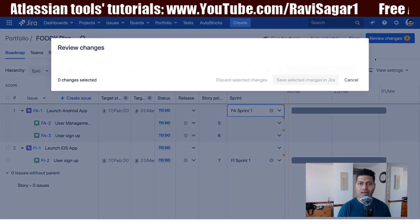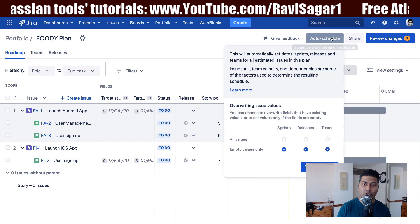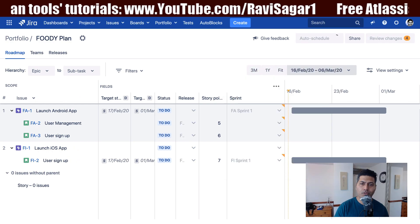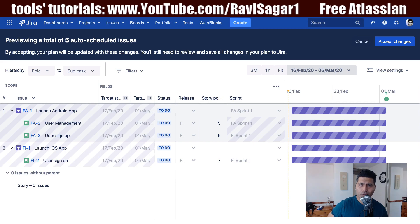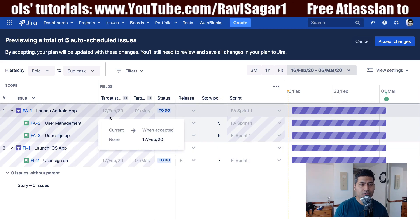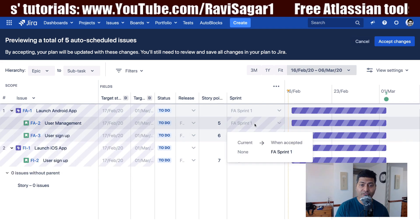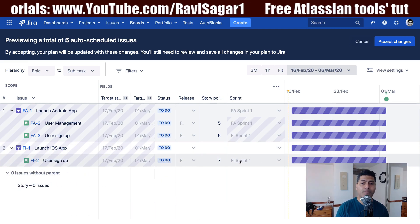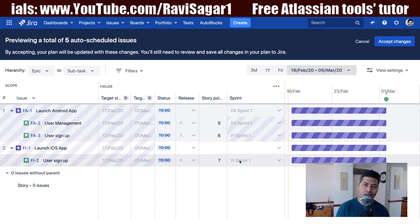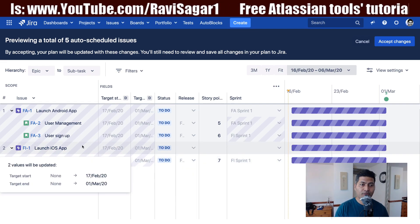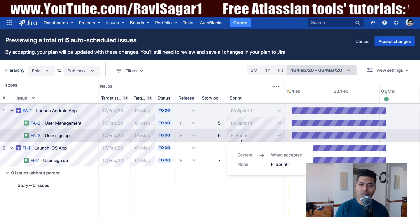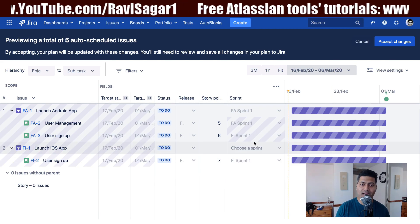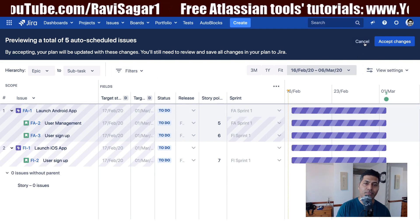Let us click on the auto schedule button again and click on the 'Preview' button to quickly see how it is planned. I can see that my user management is assigned to Sprint 1, which is my Android sprint. My user signup for iOS is assigned to the sprint which is part of my iOS project board. But my user signup feature which is part of Android is not really assigned to the Android sprint, which is something I need to figure out.